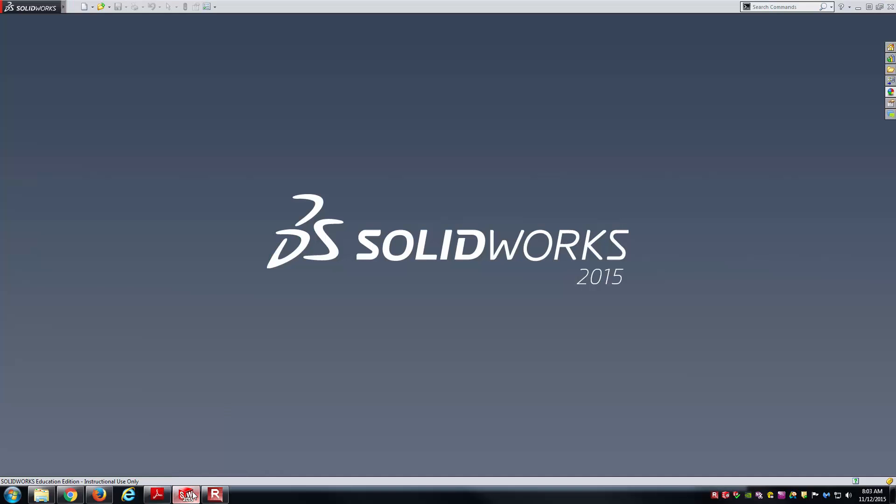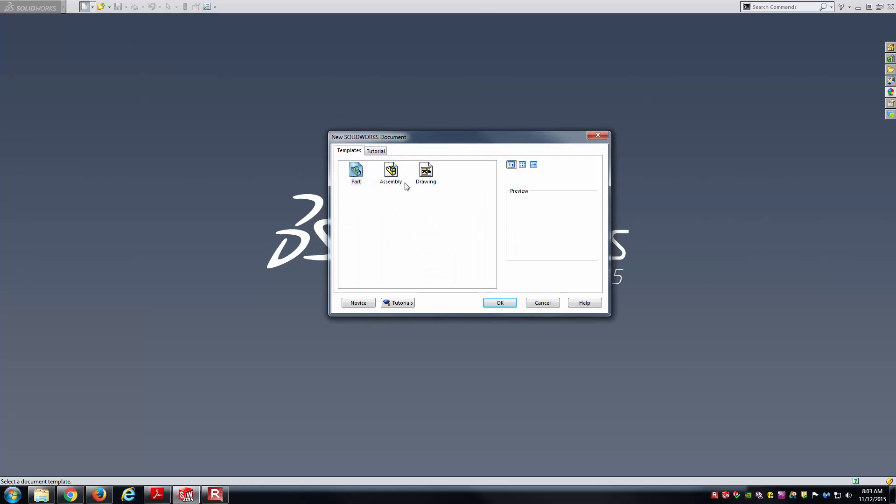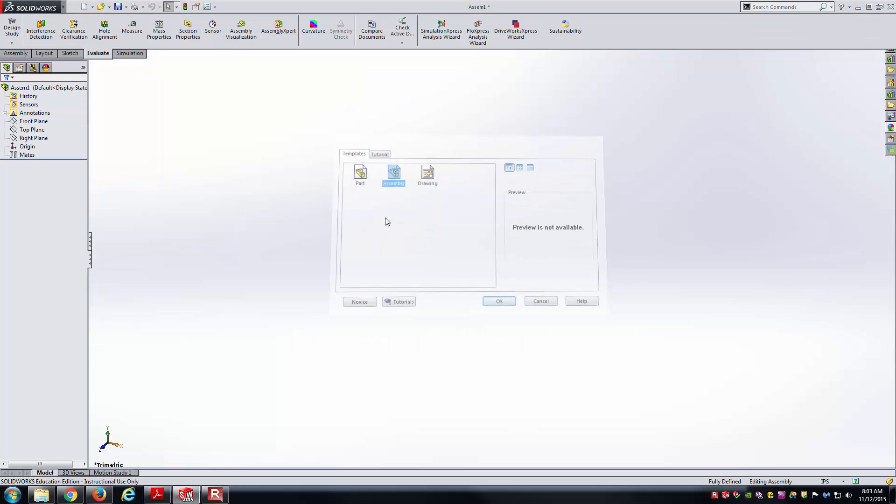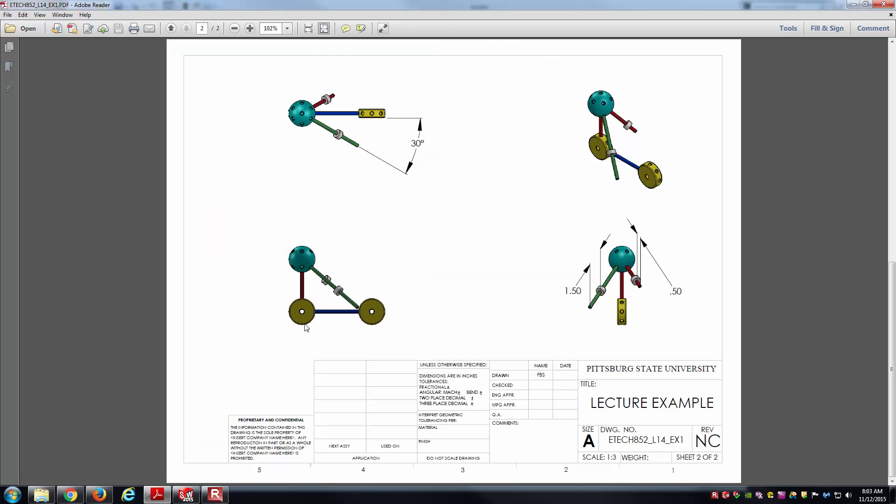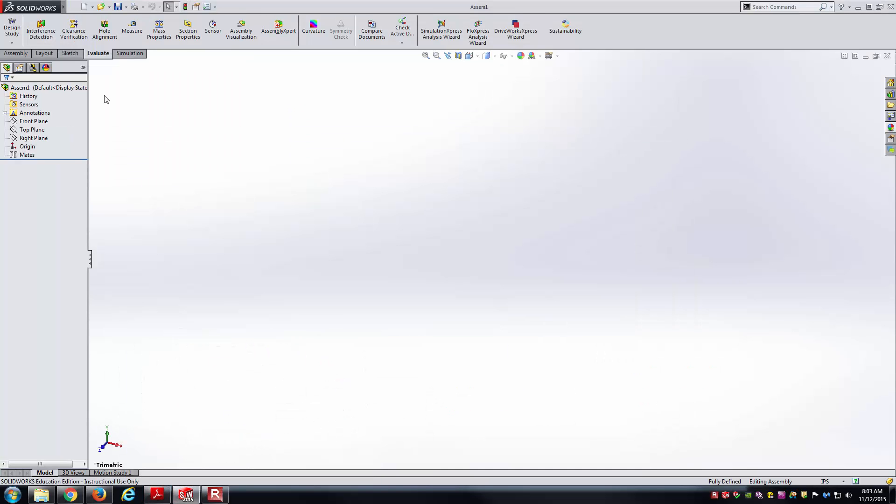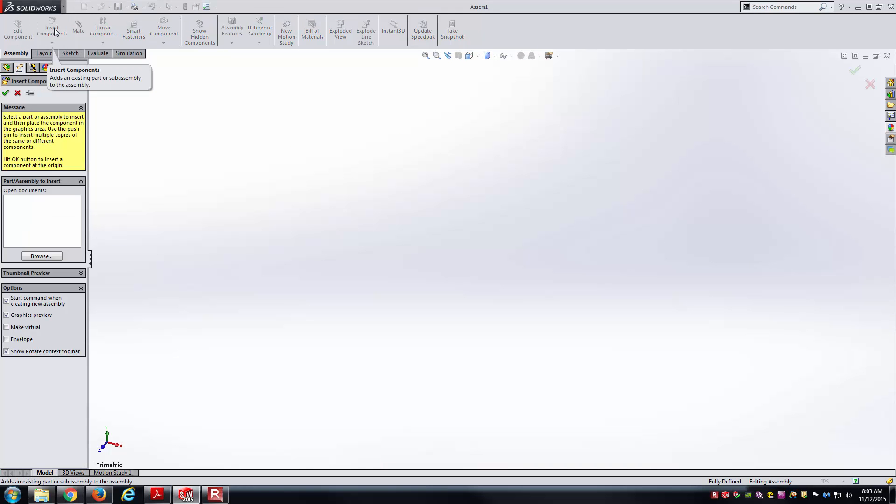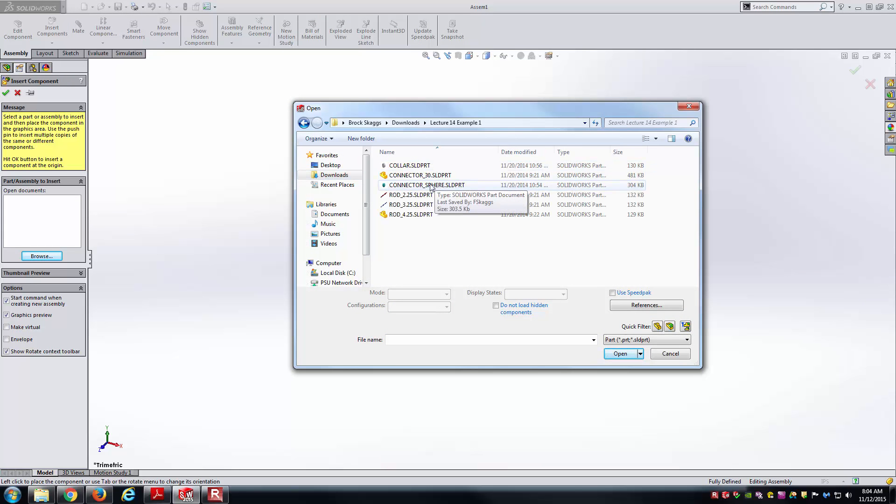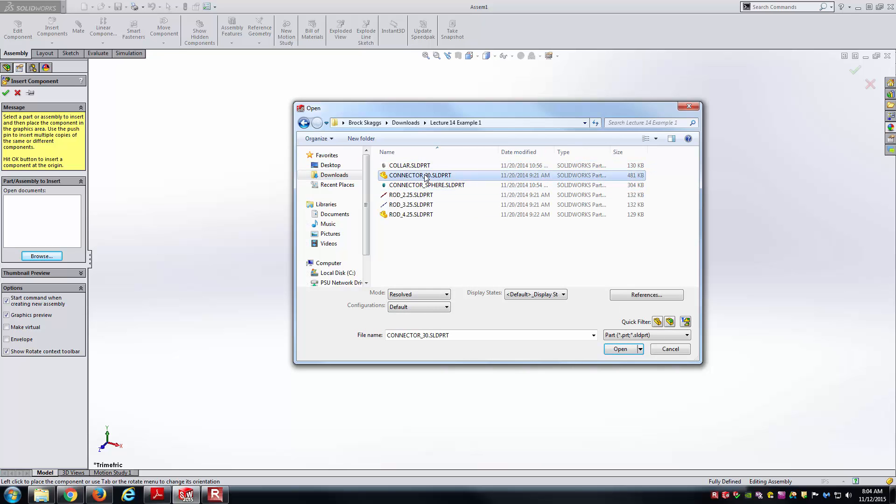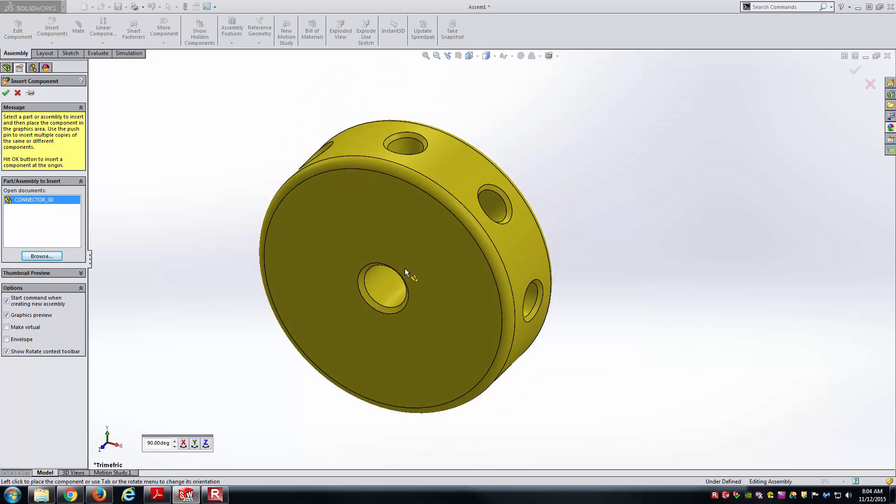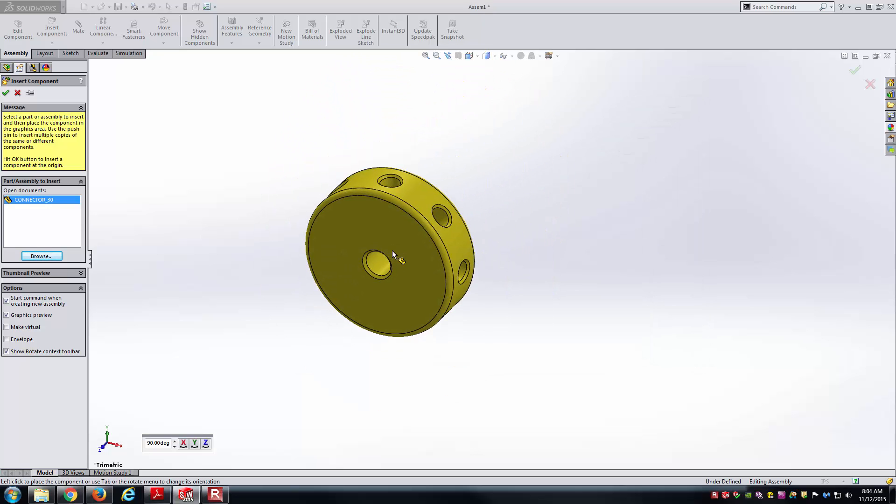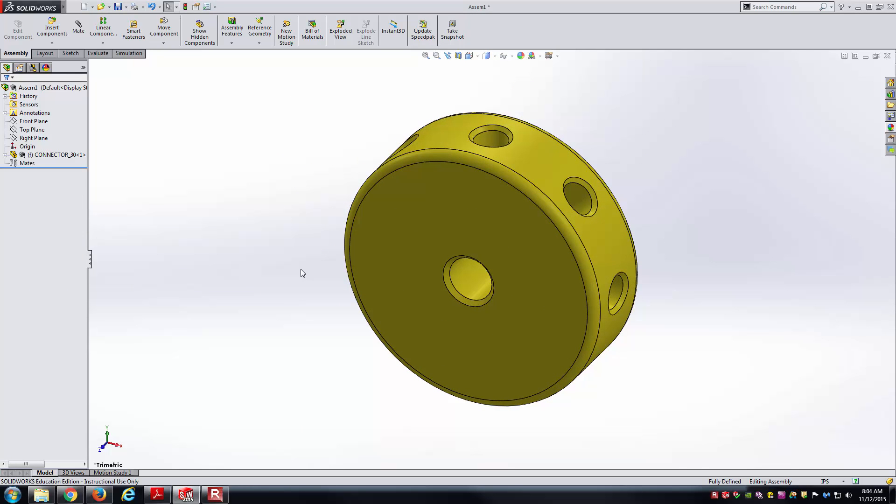So with that, I'm going to hop into SolidWorks now. We'll go ahead and go New, Assembly. I'll cancel off here for a second and check my units. IPS is the correct unit system for us. And so for my base feature, I'm just going to bring in one of these yellow circular disks. From the assembly, I'll go Insert Components, go down to Browse. Here we'll go into the Desktop. And I believe it's the Connector 30 is the yellow disk, yes. And so I'm just going to plop it down in space.